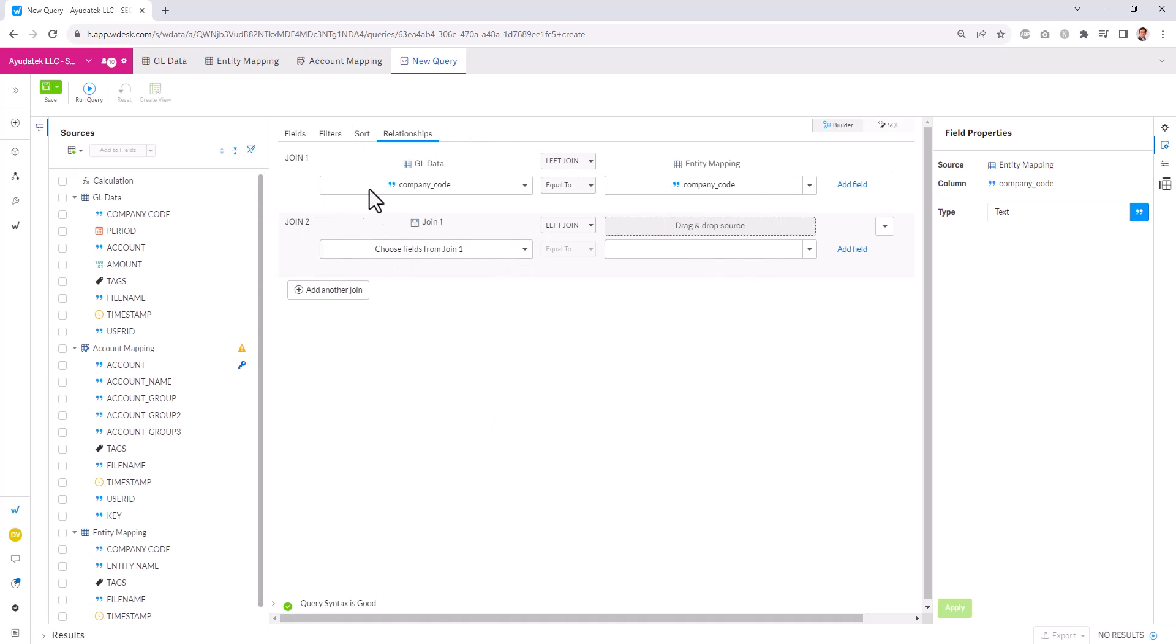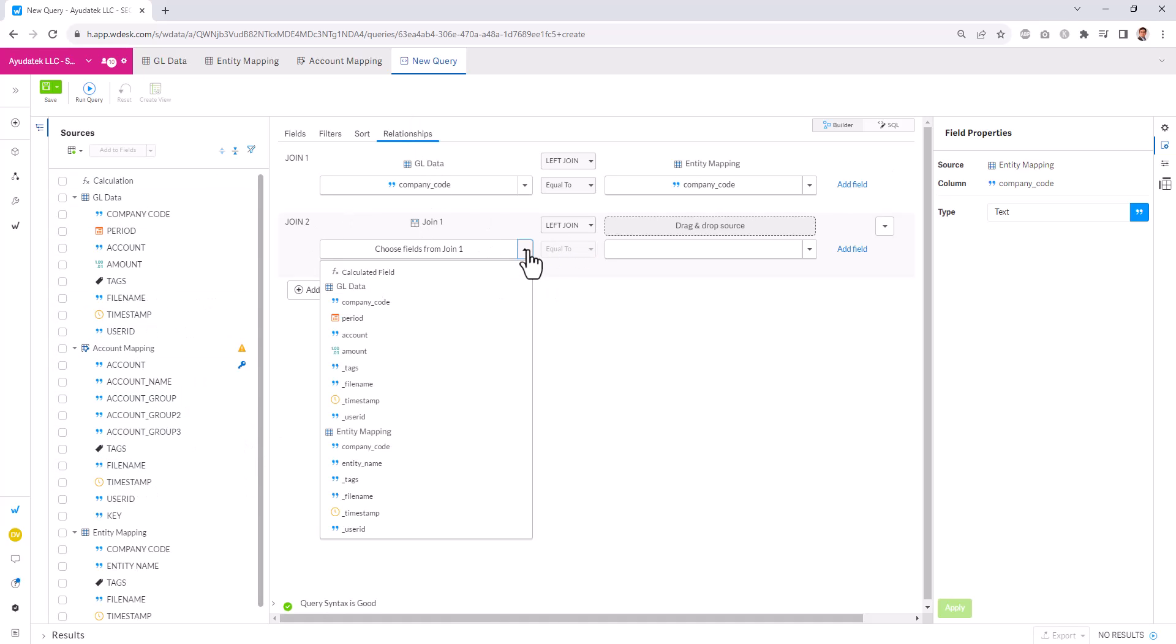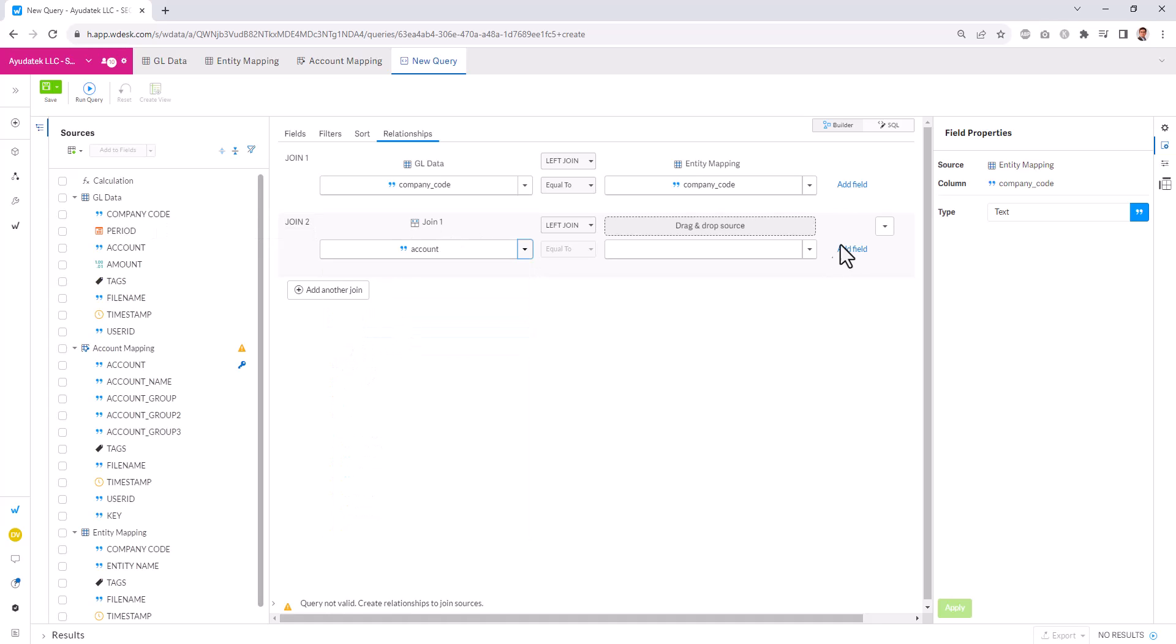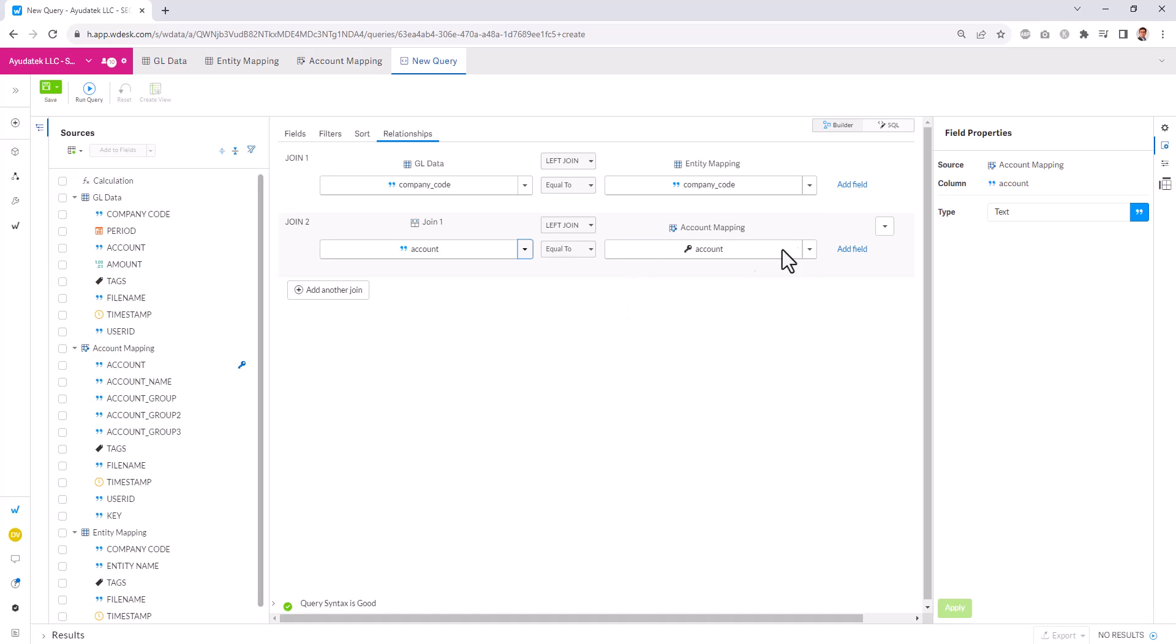Or we can add multiple joins up here. We have three tables. We need to have two joins. So we will then take our account and we will map that to our account mapping table, account field. And now our errors go away.